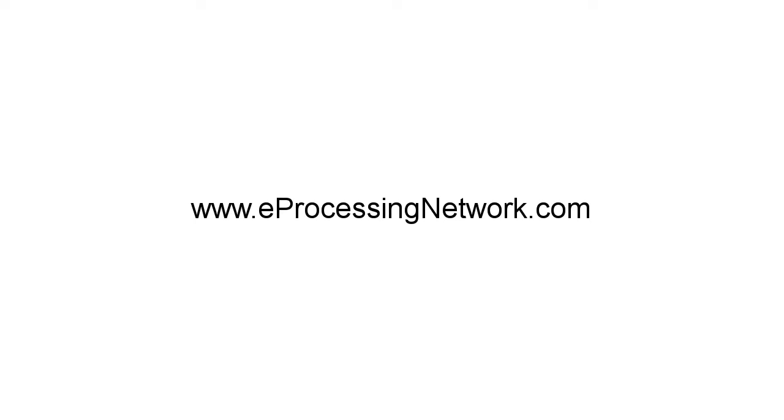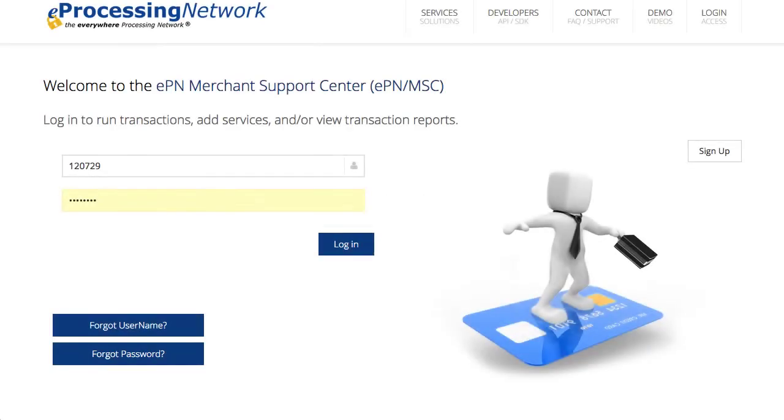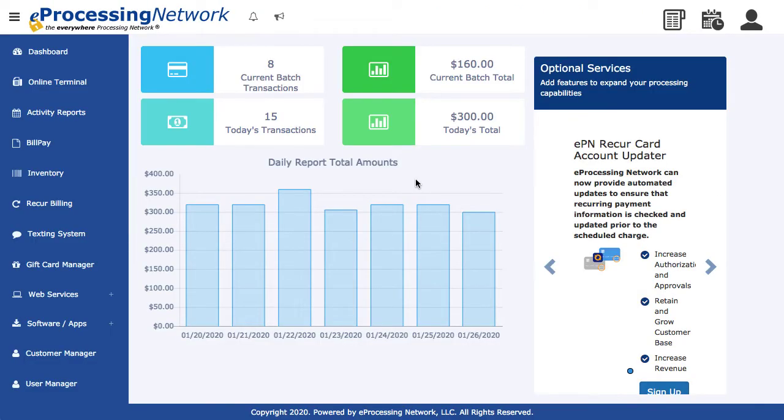To begin, log into your account at www.eprocessingnetwork.com. Click the Online Terminal option from the left menu.